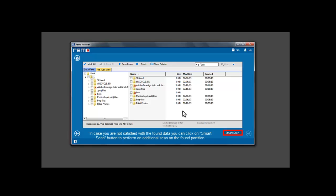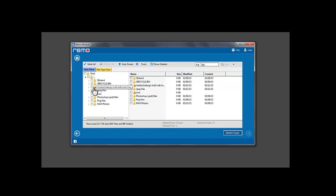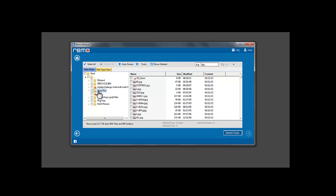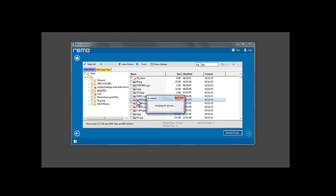After a quick scan on the selected partition, the software displays the found data on the drive. Verify your files before proceeding. Double click on a file to preview. Preview is only available for media file types.